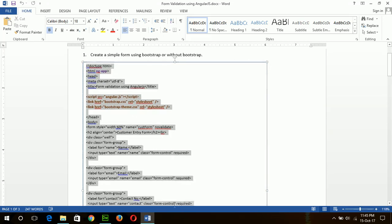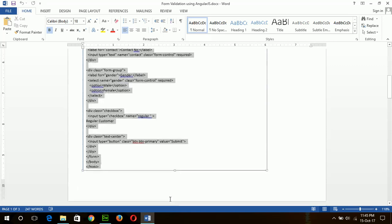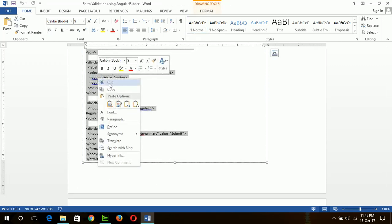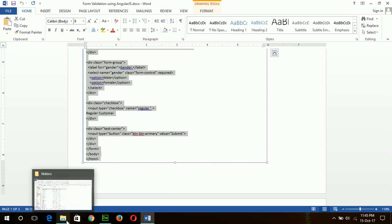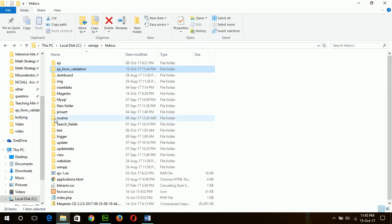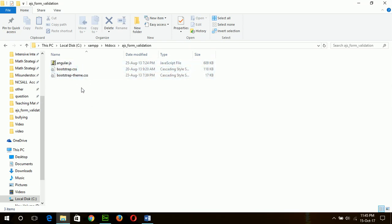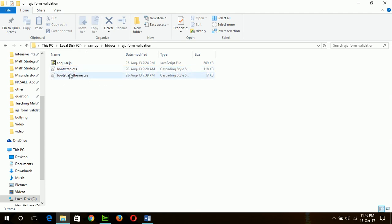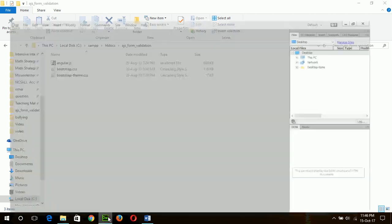This form is created using Bootstrap. I will copy the code, and before starting the task you have to create a folder. Here I have created a folder called 'JS form validation' and collected these three files: angular.js to apply AngularJS code, and two CSS files to apply Bootstrap classes — bootstrap.css and bootstrap-theme.css. Now I can start my work.